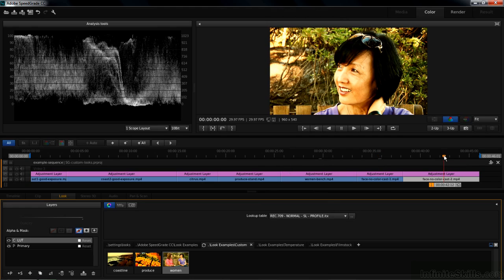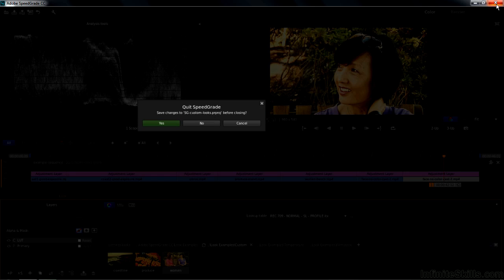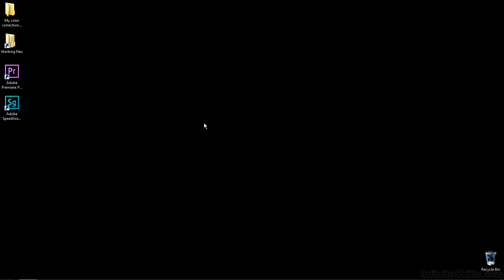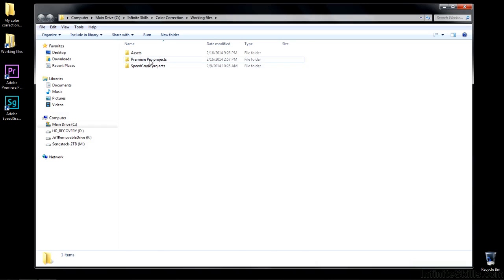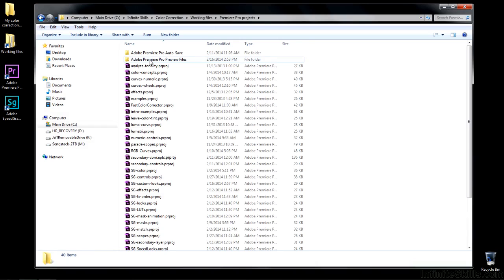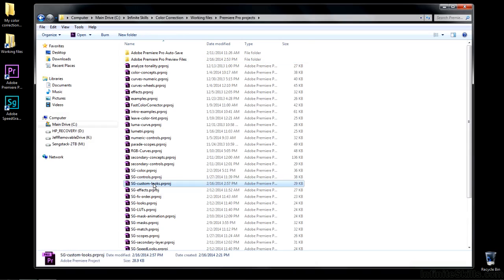So now you can see how to create looks inside SpeedGrade and how to apply them to clips in SpeedGrade. But let's see how that works inside Premiere Pro. I'm going to shut down SpeedGrade and say no to saving, because I want to keep the original file intact. Now I'm going to start up that file inside Premiere Pro - going to Working Files, Premiere Pro Projects, and opening up SG Custom Looks inside Premiere Pro.